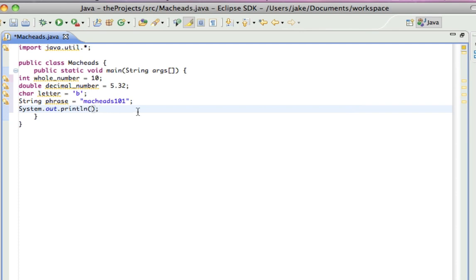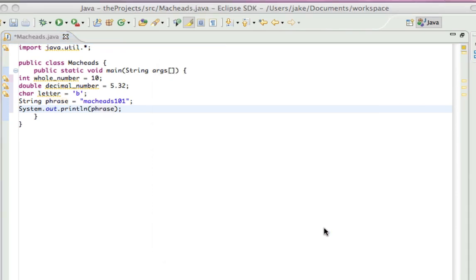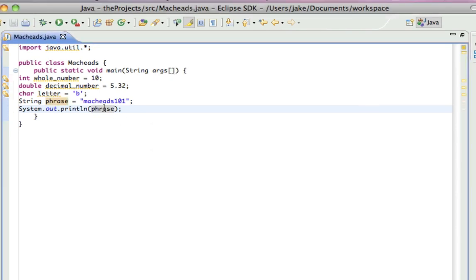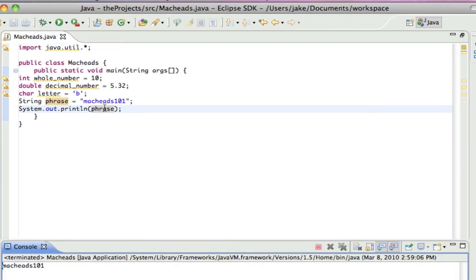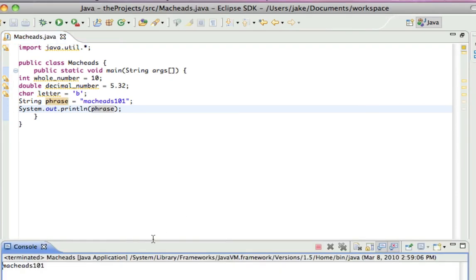So, let's say I wanted to print out the phrase macheads101. So, I just put phrase in there, and that will print out the value, because if I do it without quotes, it'll print out the value of that variable. See, macheads101.